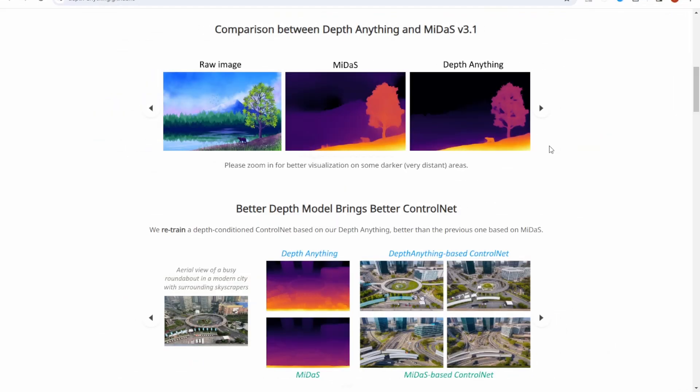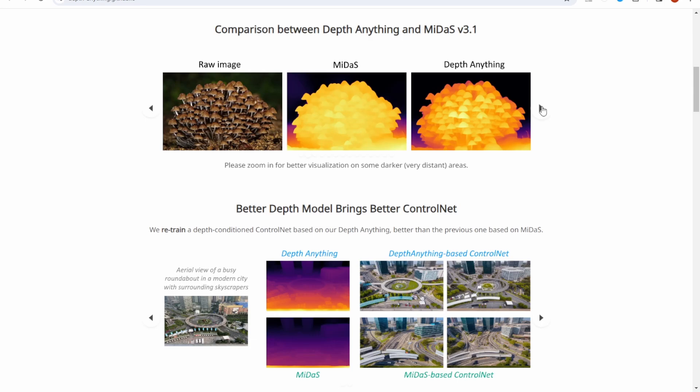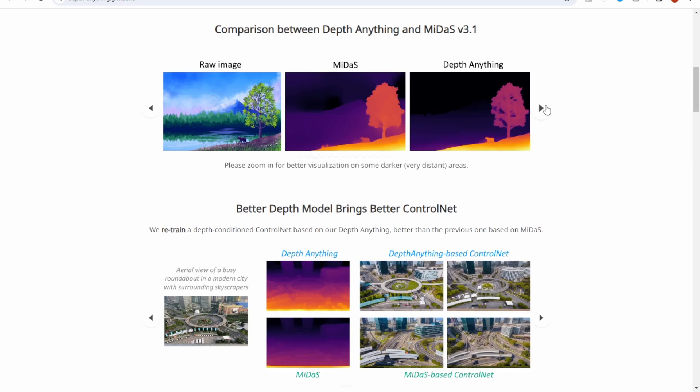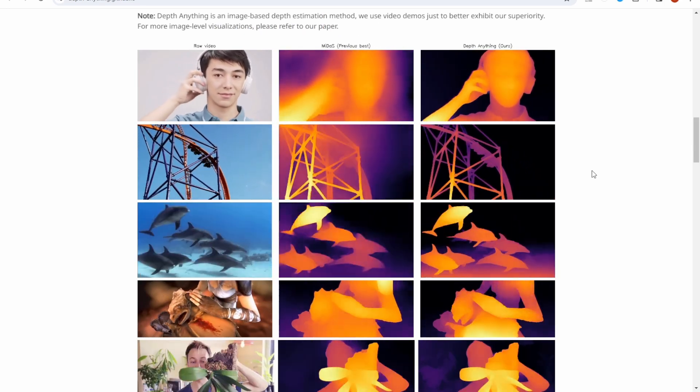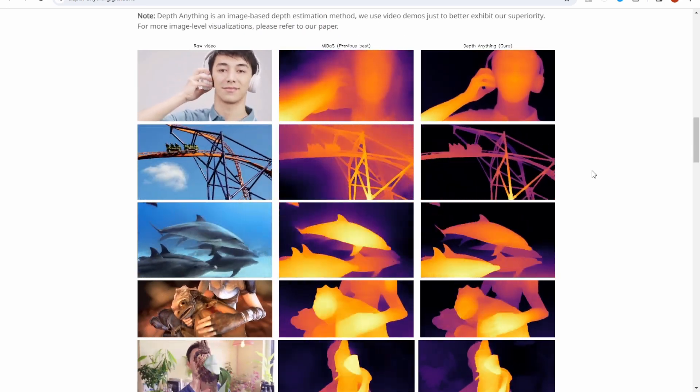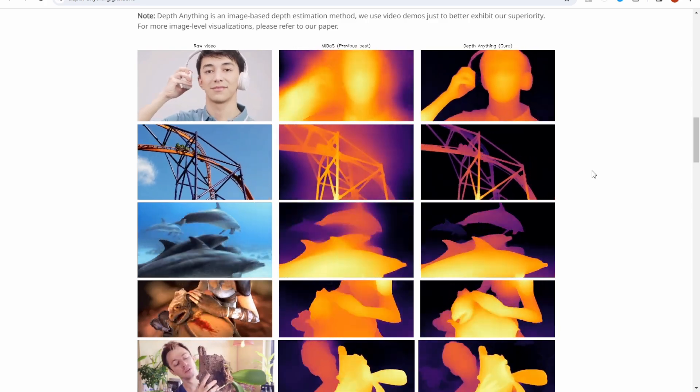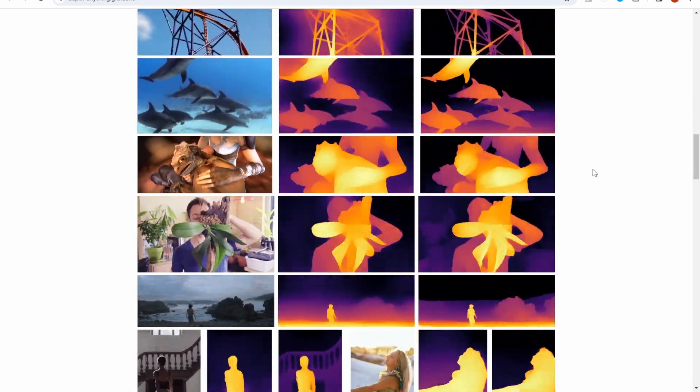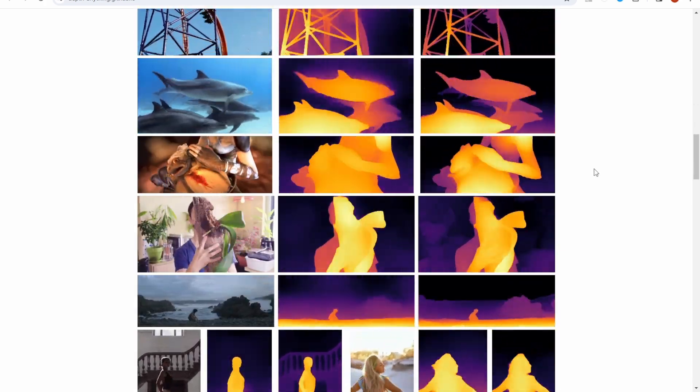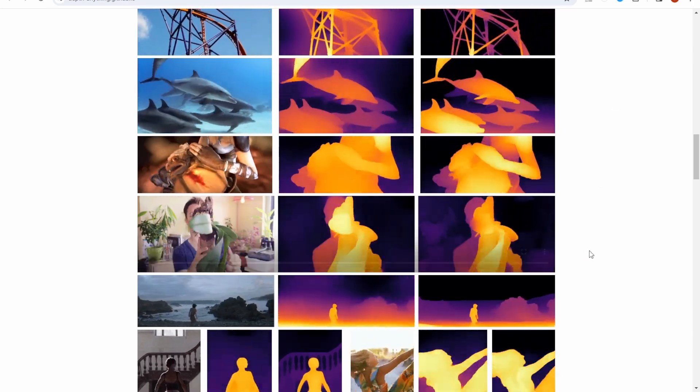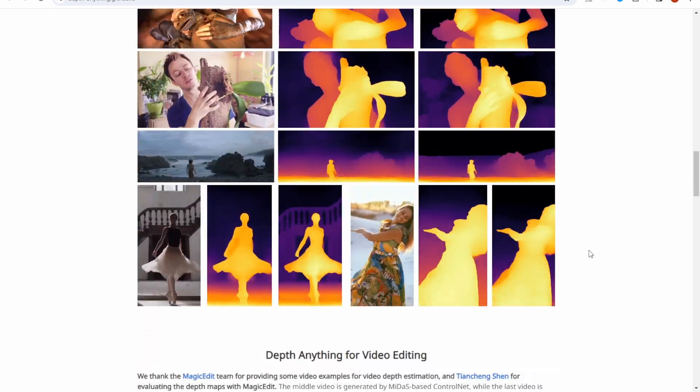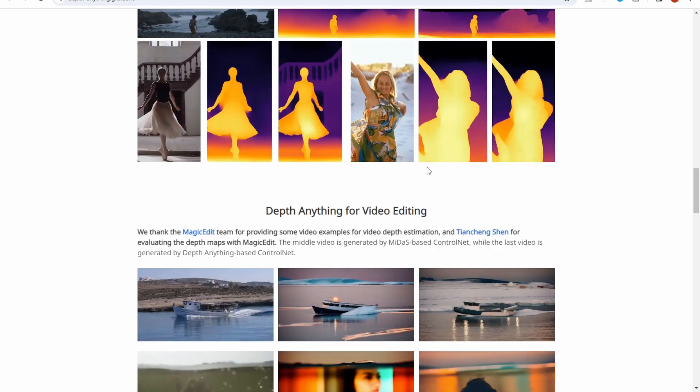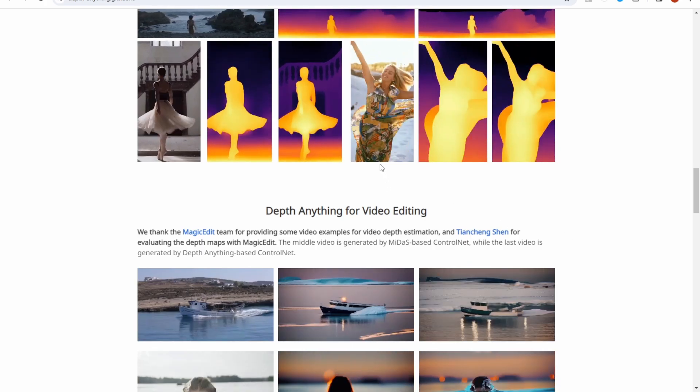The first thing we'll see in the research paper page, their model compared with the Midas version 3.1. Now here we have some raw images, and then there's the output of the Depth models for both Midas and Depth Anything. And as you can see, this mushroom and the trees, they have very detailed to identify the distance between the objects to the camera. There's different colors with the Depth Anything. Currently, the Midas is the closest result with Depth Anything for Depth Mapping at this moment.